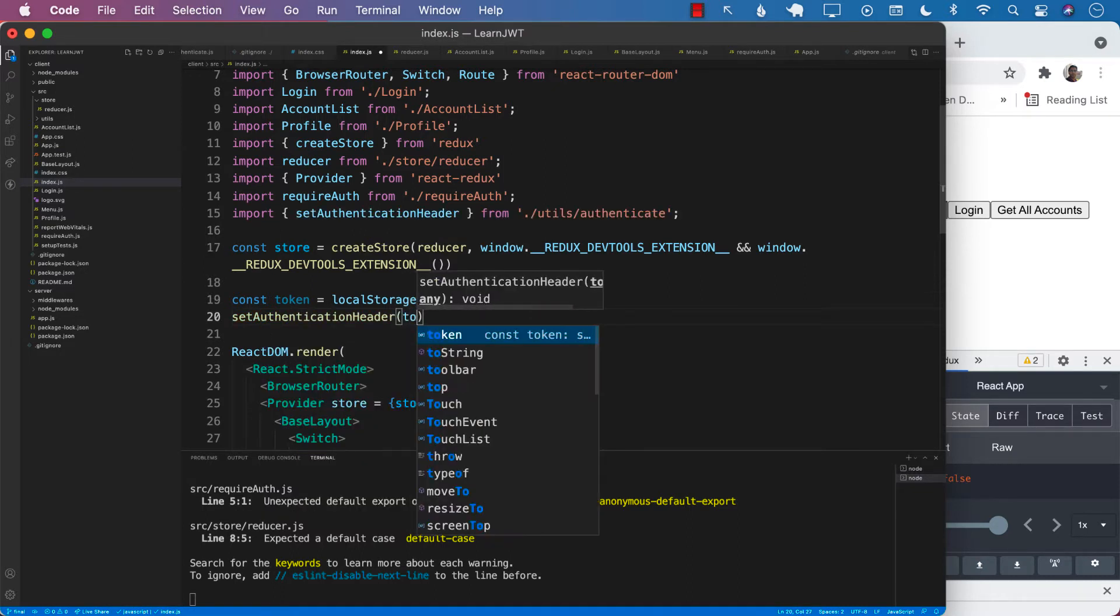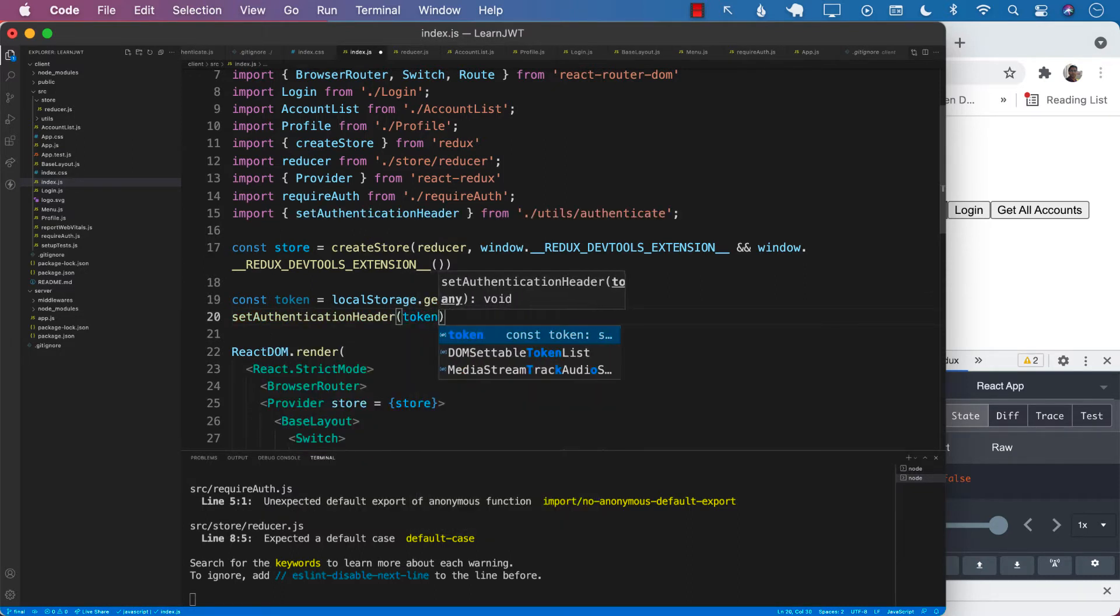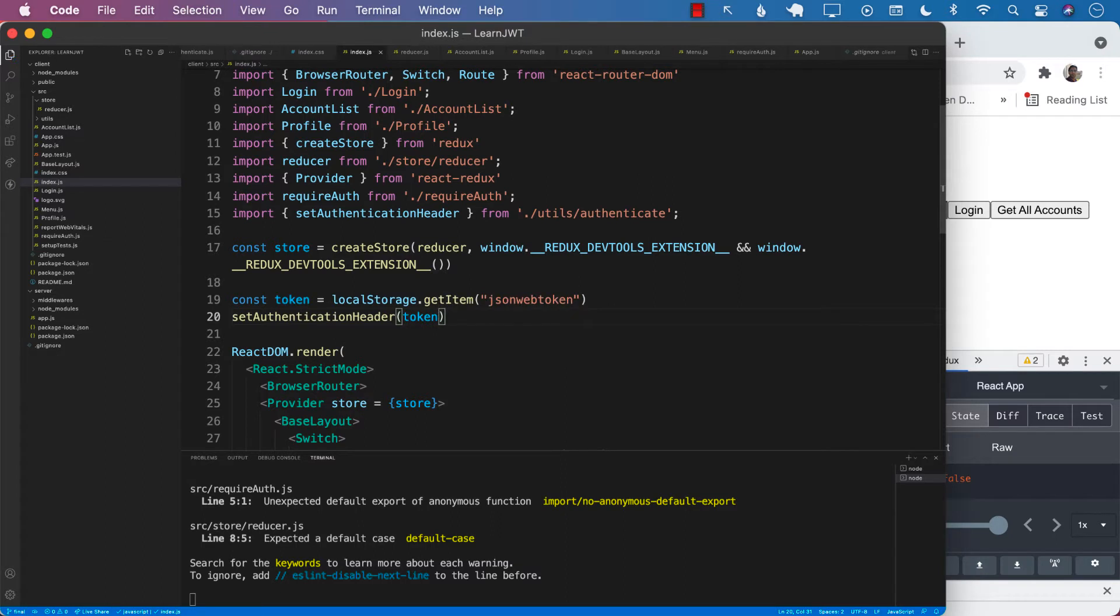These are the authentication headers used by Axios. So we also need to set them up again. If the person is actually refreshing the page or accidentally refreshing the page.